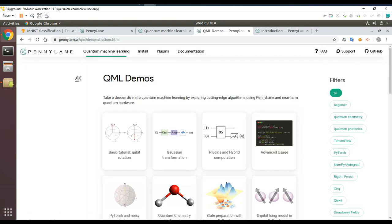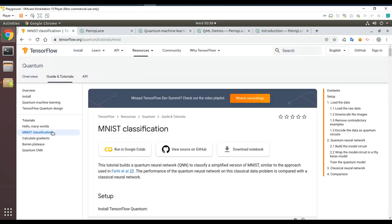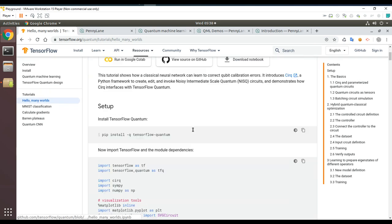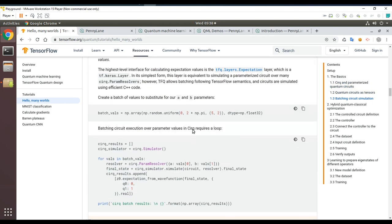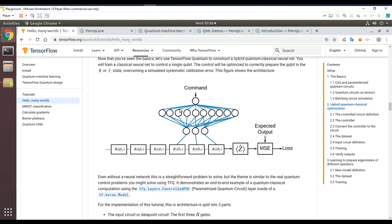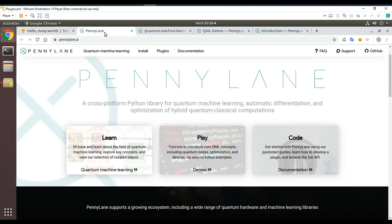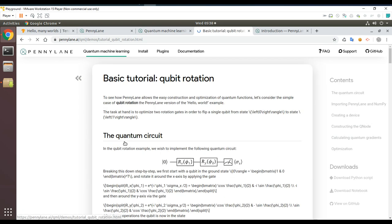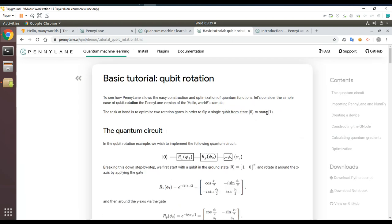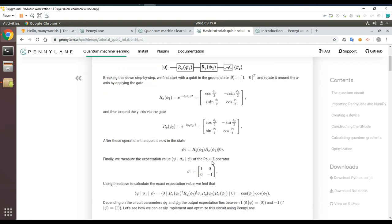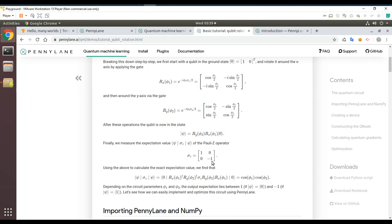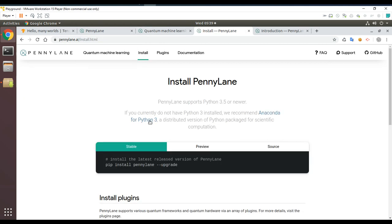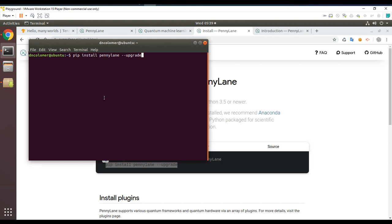Comparing to what we did in TensorFlow Quantum — the 'Hello Many Worlds' exercise was about error correction, which is somewhat similar. That involved a classical neural network trained to control quantum parameters. This PennyLane example seems pretty similar: you want to train the circuit to make that rotation happen. We're going to need NumPy and PennyLane, so let me run pip install and see what happens.